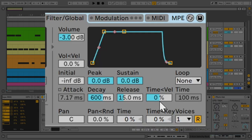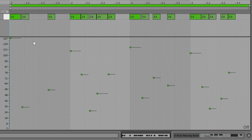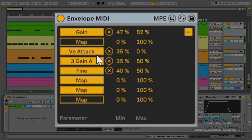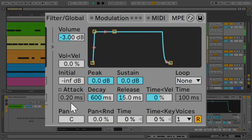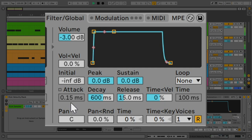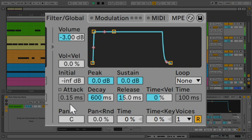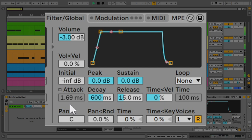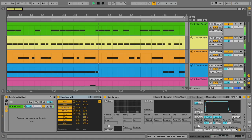The next parameter that's mapped here is the attack in the sampler. When the velocity is at the maximum, the attack is set to zero, so the kick hits hard with the full transient. And when the velocity is lower than the maximum, this thing increases the attack in the sampler, so the kick takes a few milliseconds to hit its peak, and the transients are softened. This makes a lot of difference.